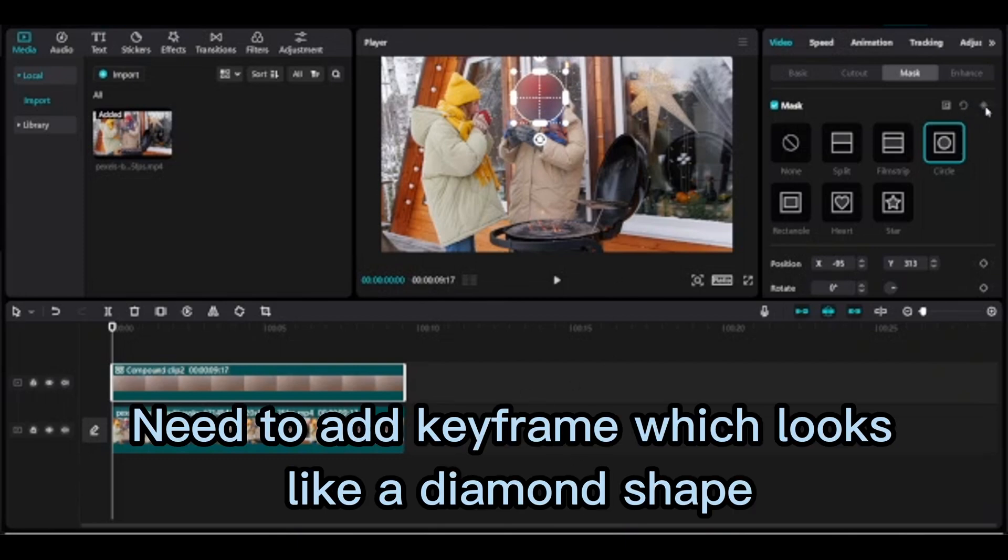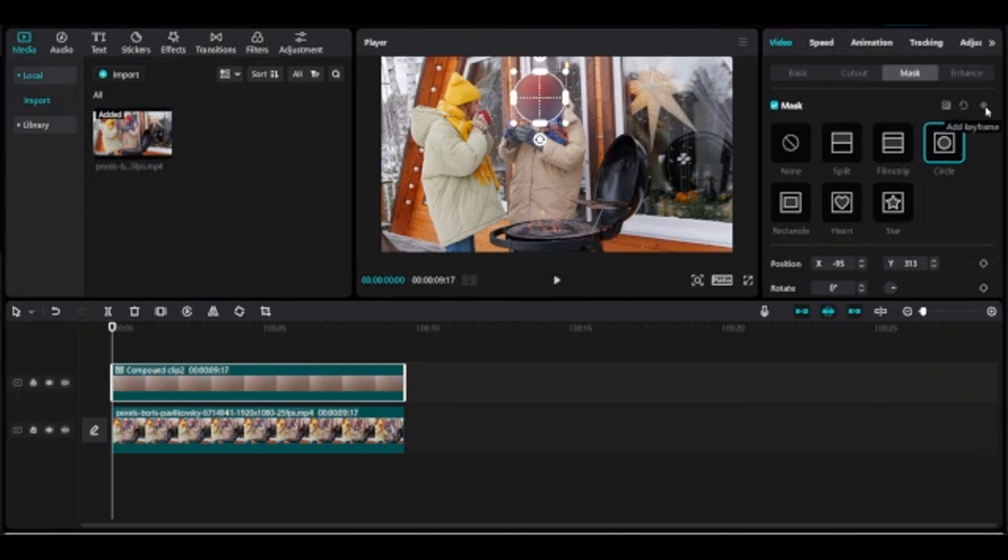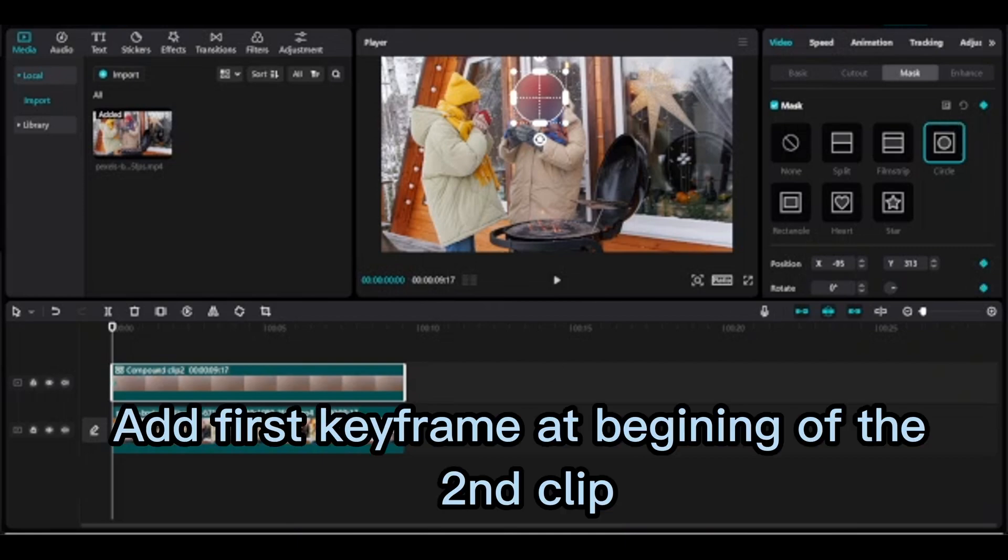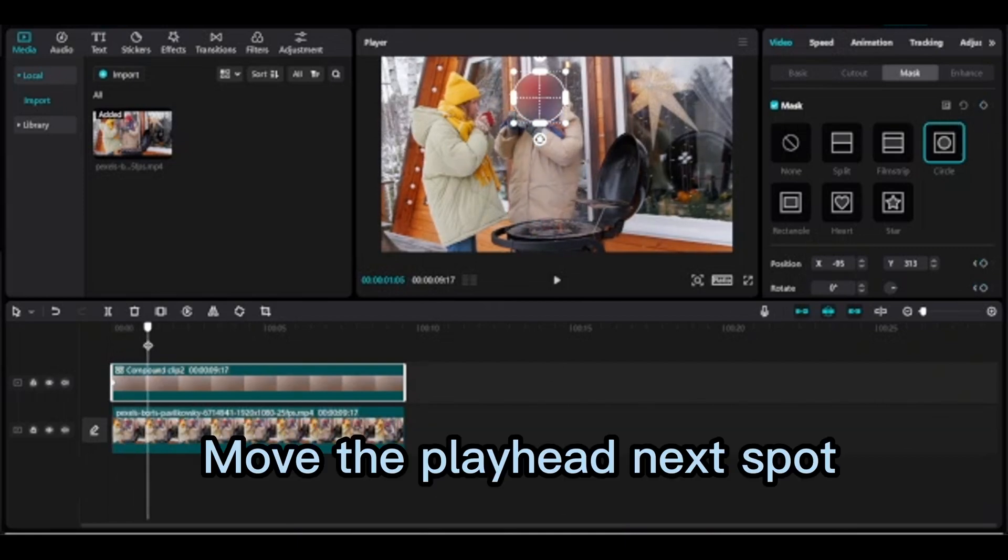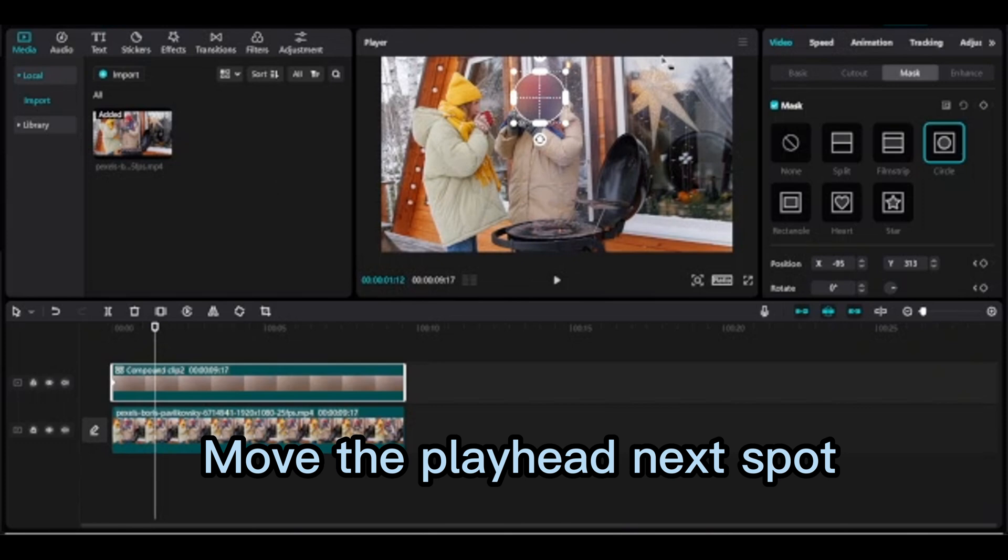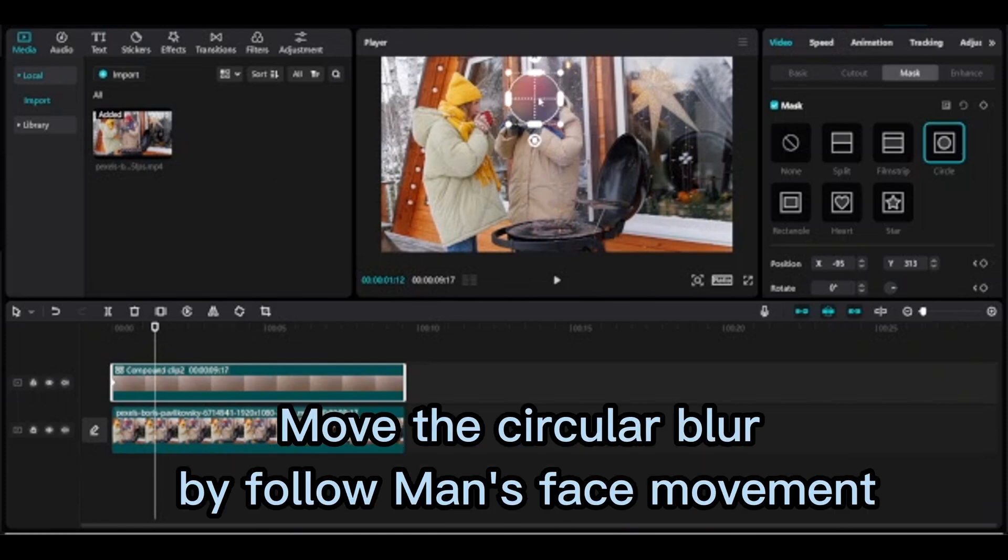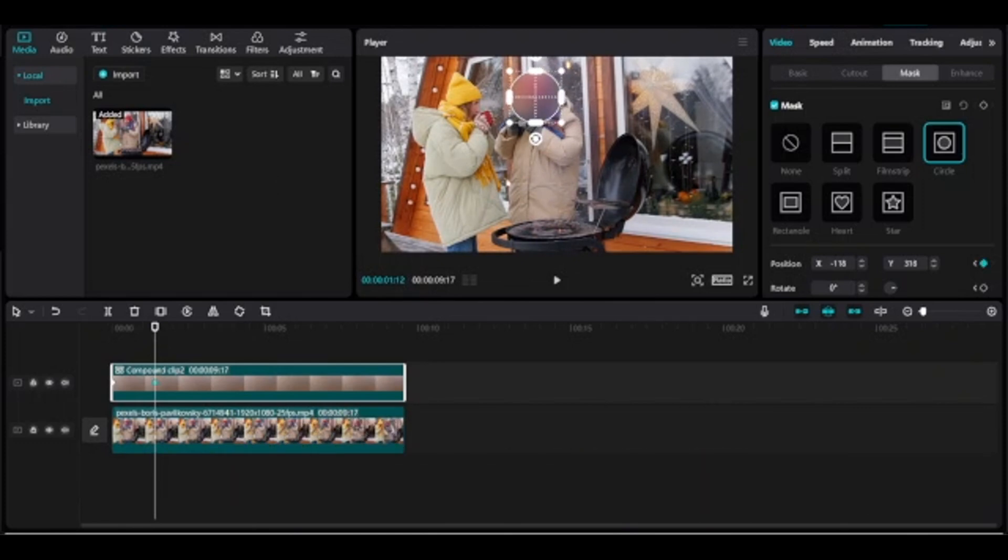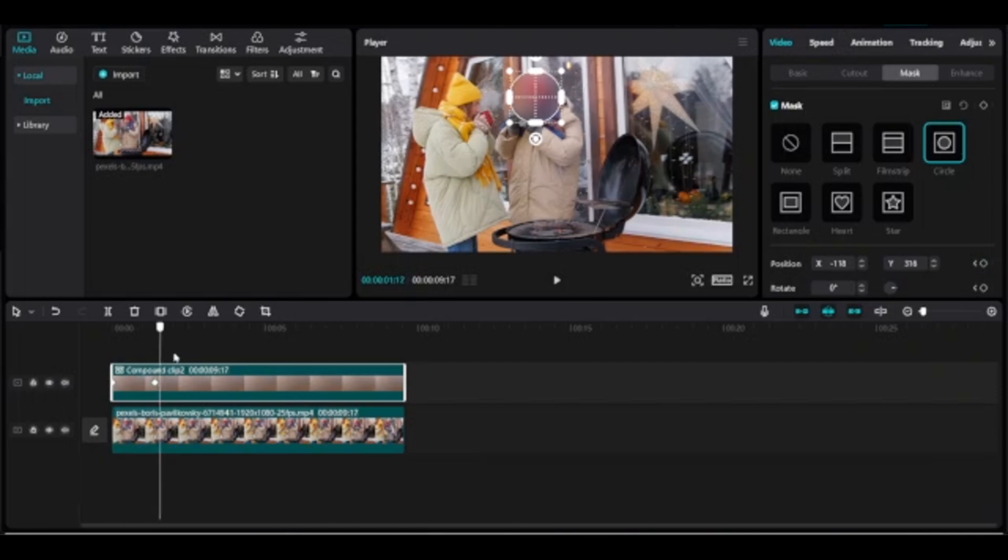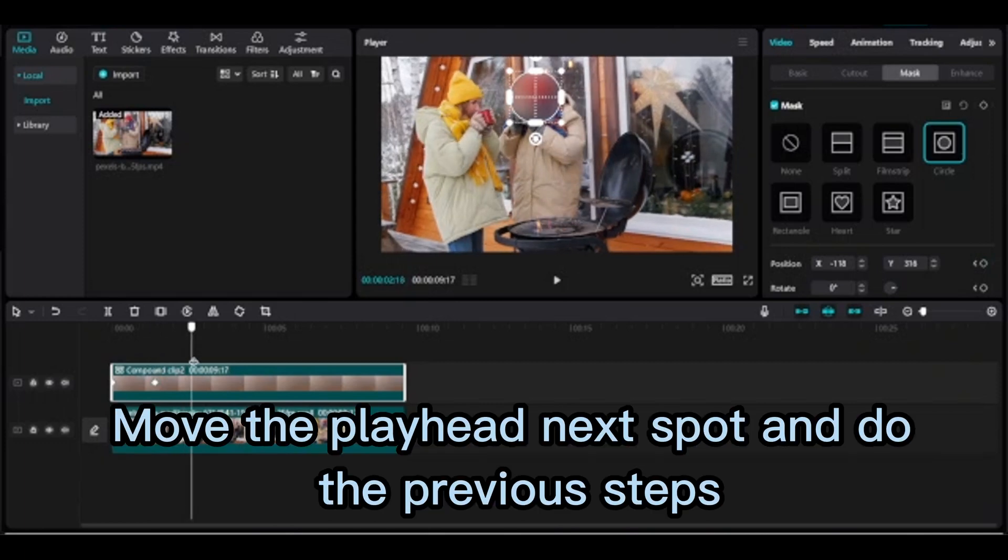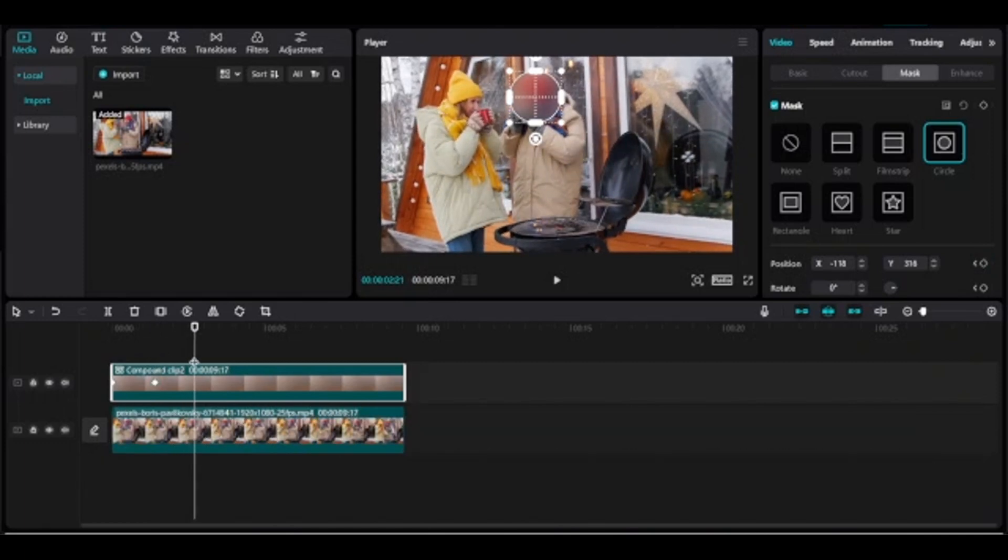Need to add keyframe which looks like a diamond shape. Add first keyframe at beginning of the second clip. Move the playhead to next spot, move the circular blur by following man's face movement. Keyframe will be added automatically. Move the playhead to next spot and do the previous step.